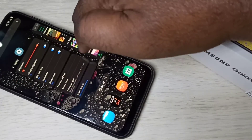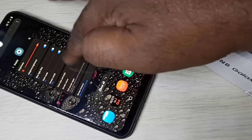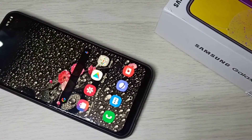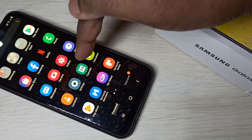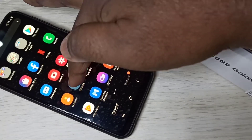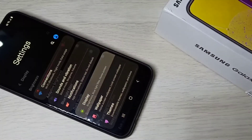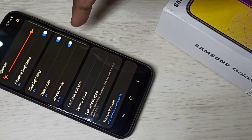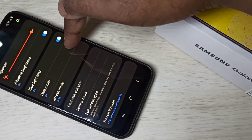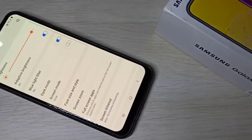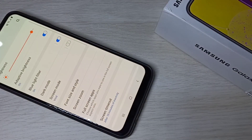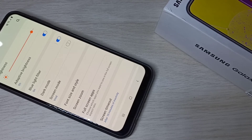If you want to disable dark mode, again open the Settings app and select Display. Then tap here to disable dark mode. So this way we can enable or disable dark mode.